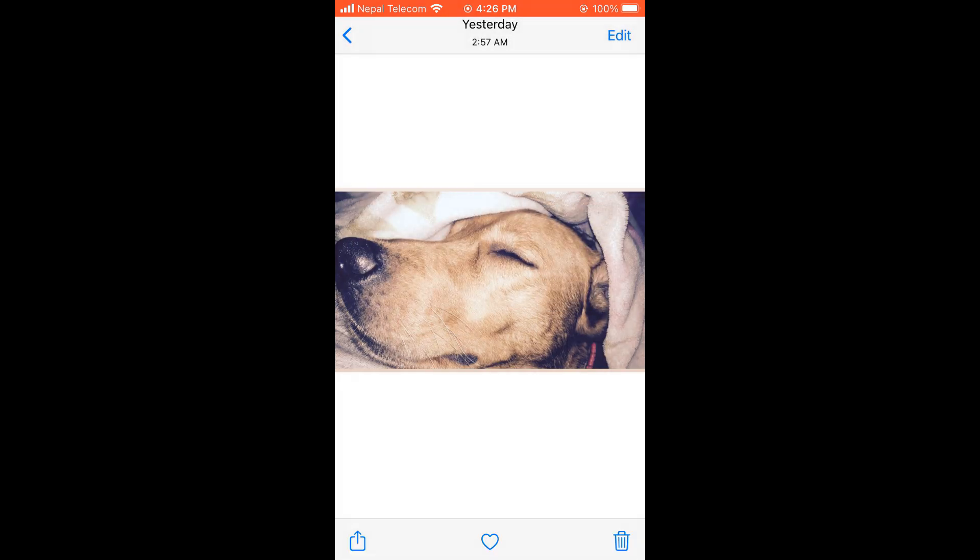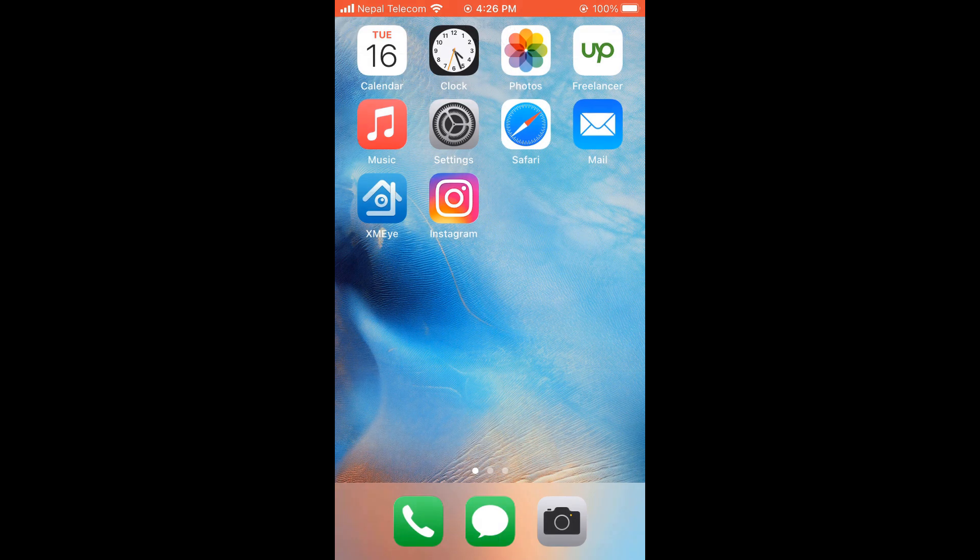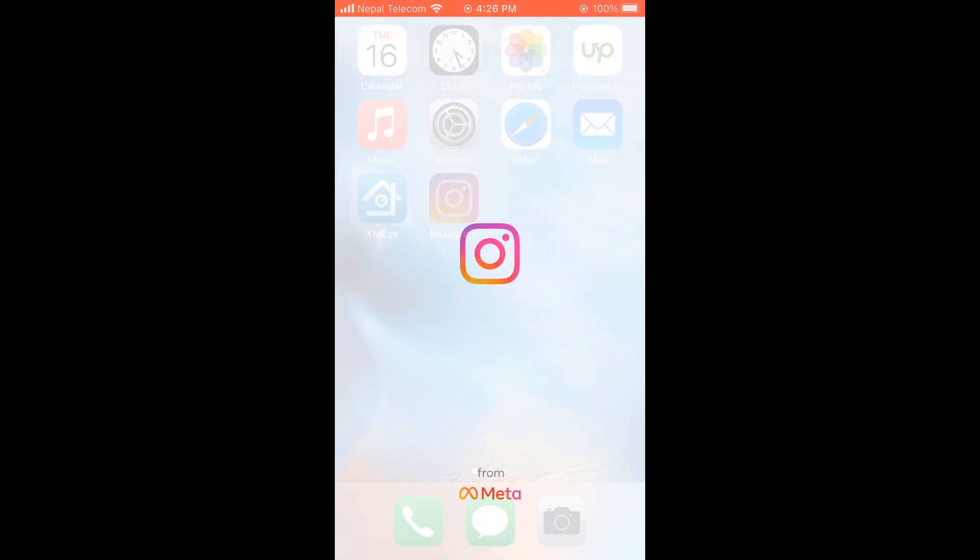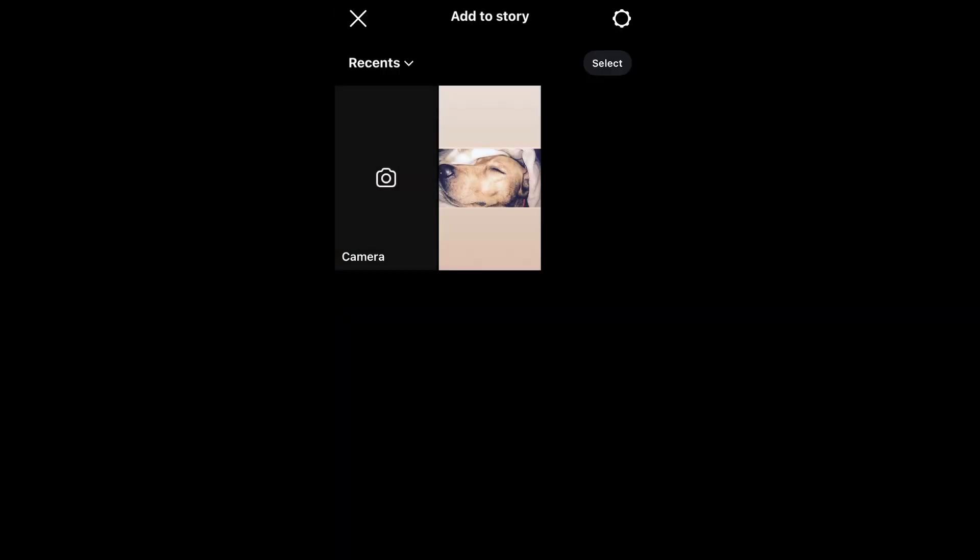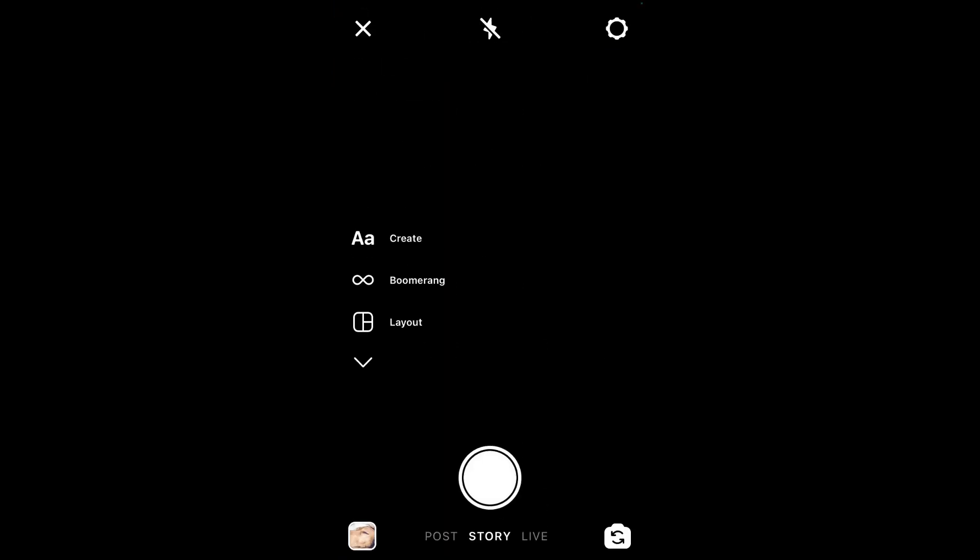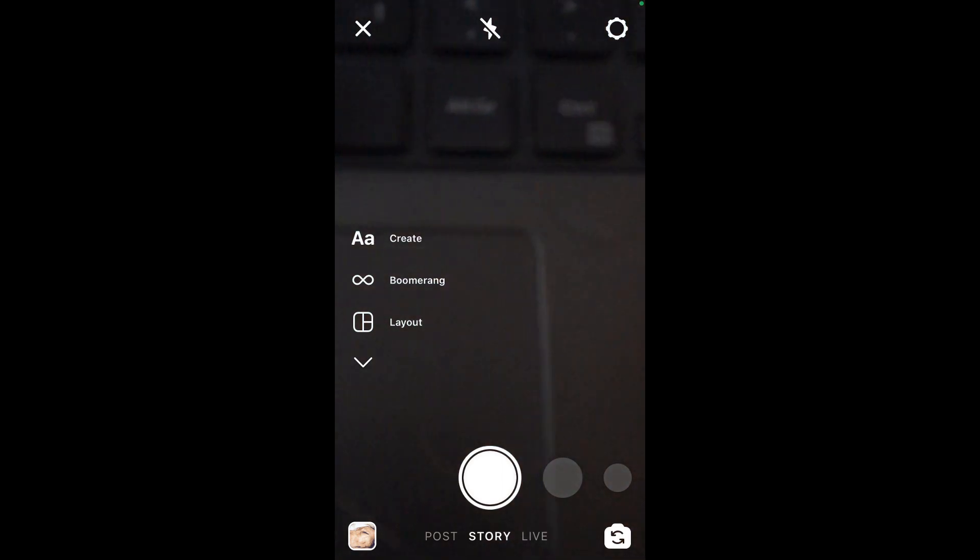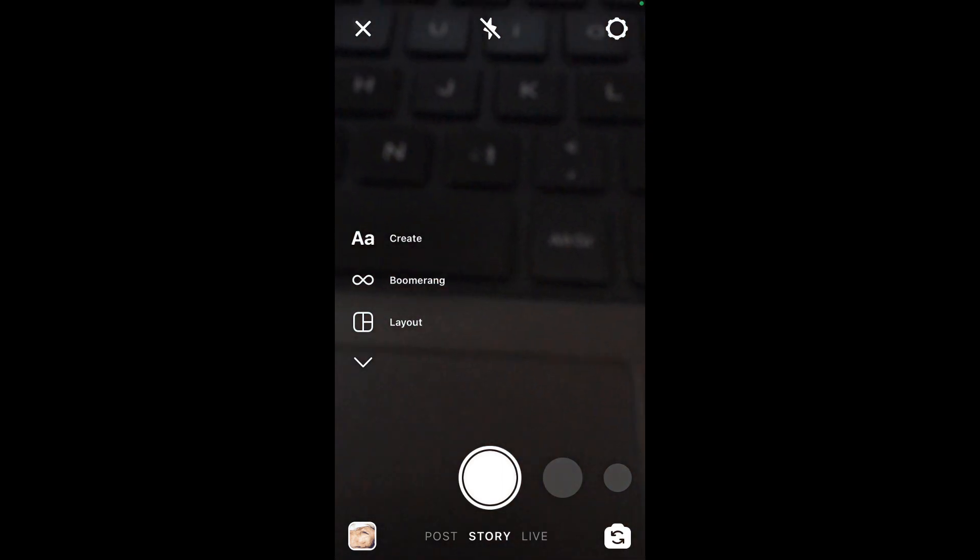Now again, go to Instagram app, go to your story, choose camera, and take any photo.